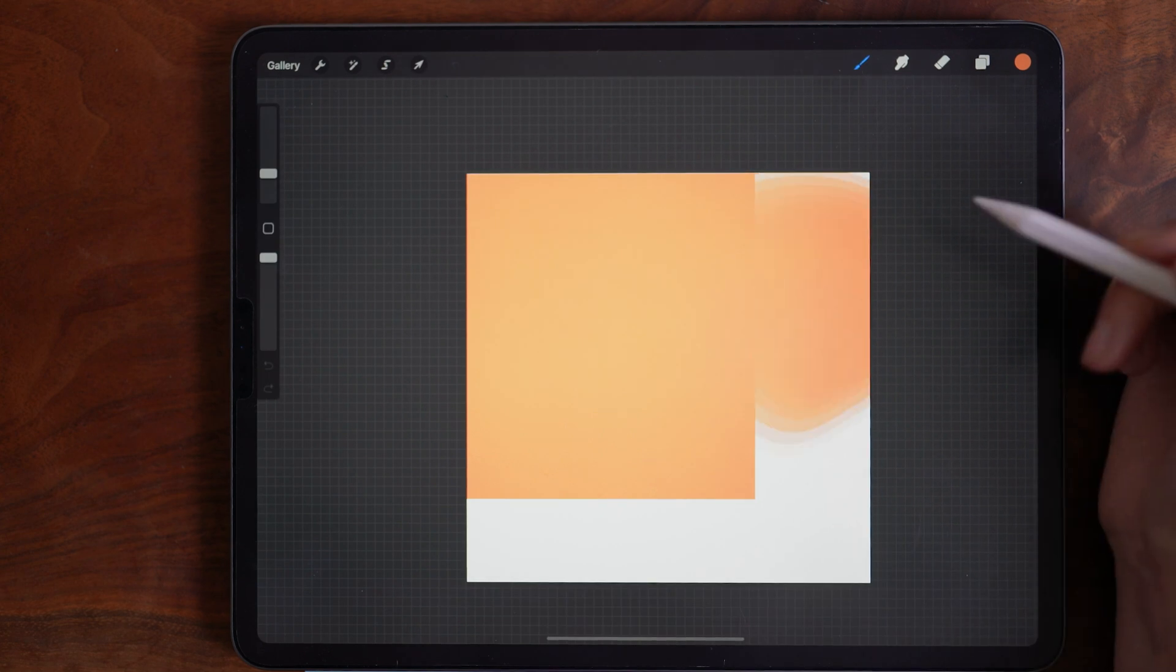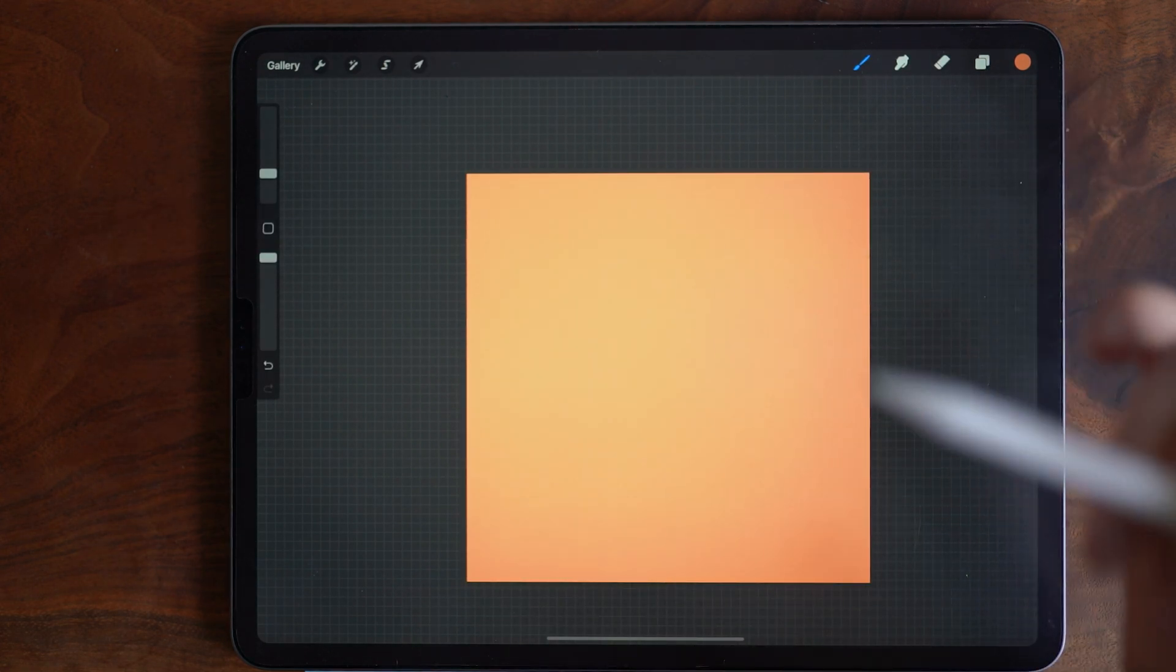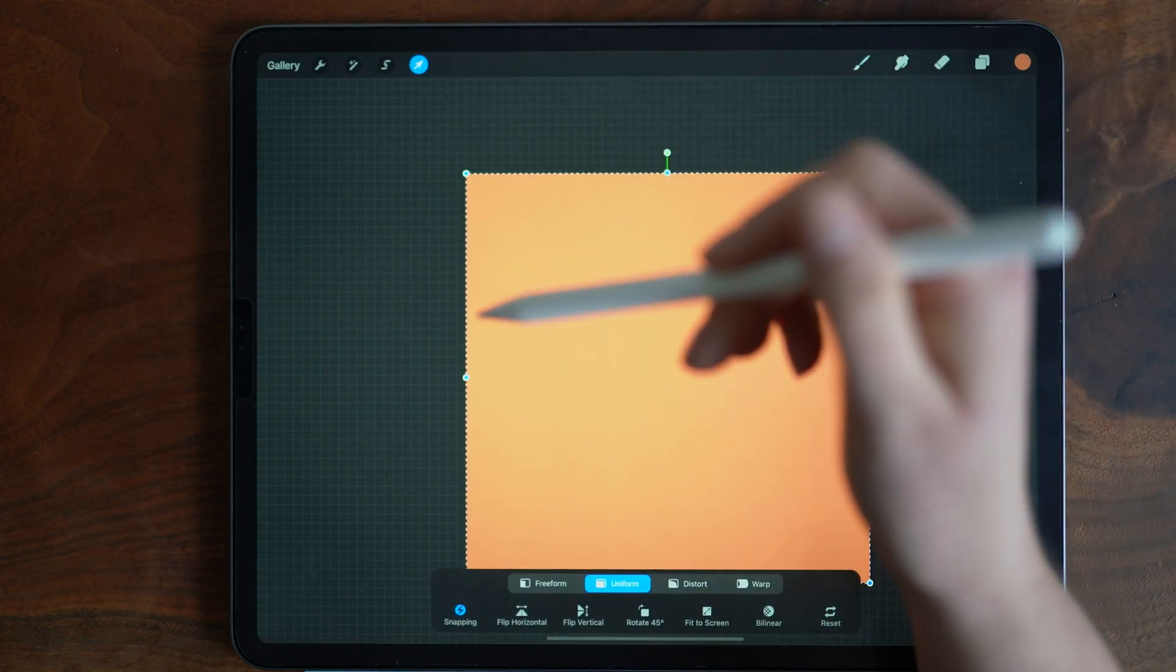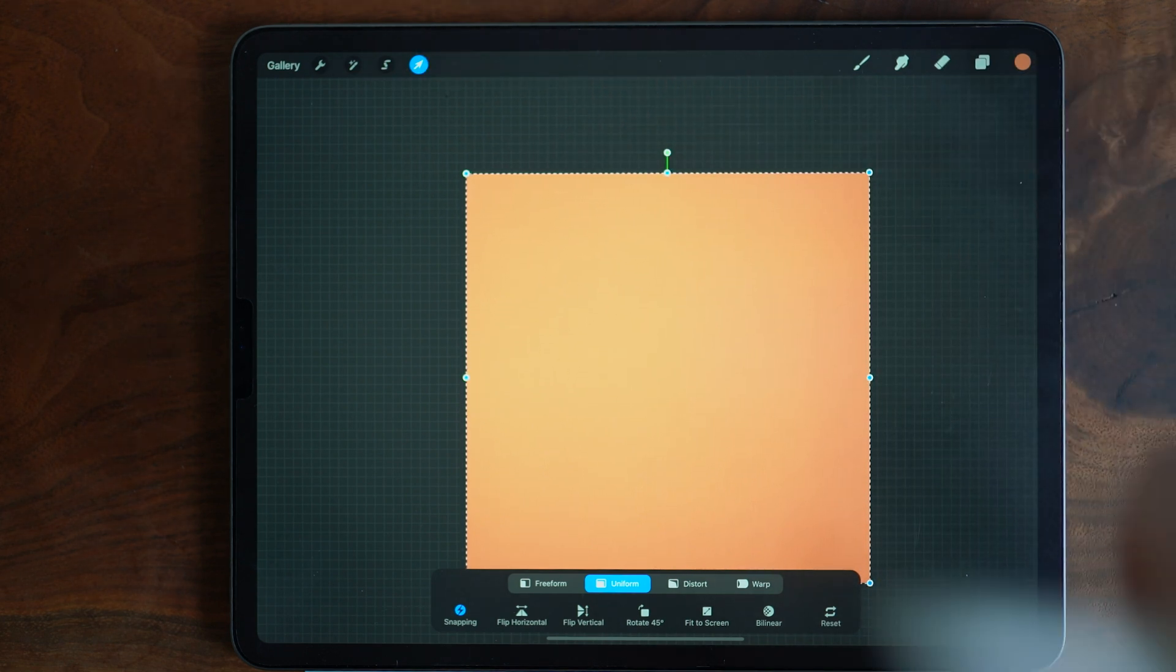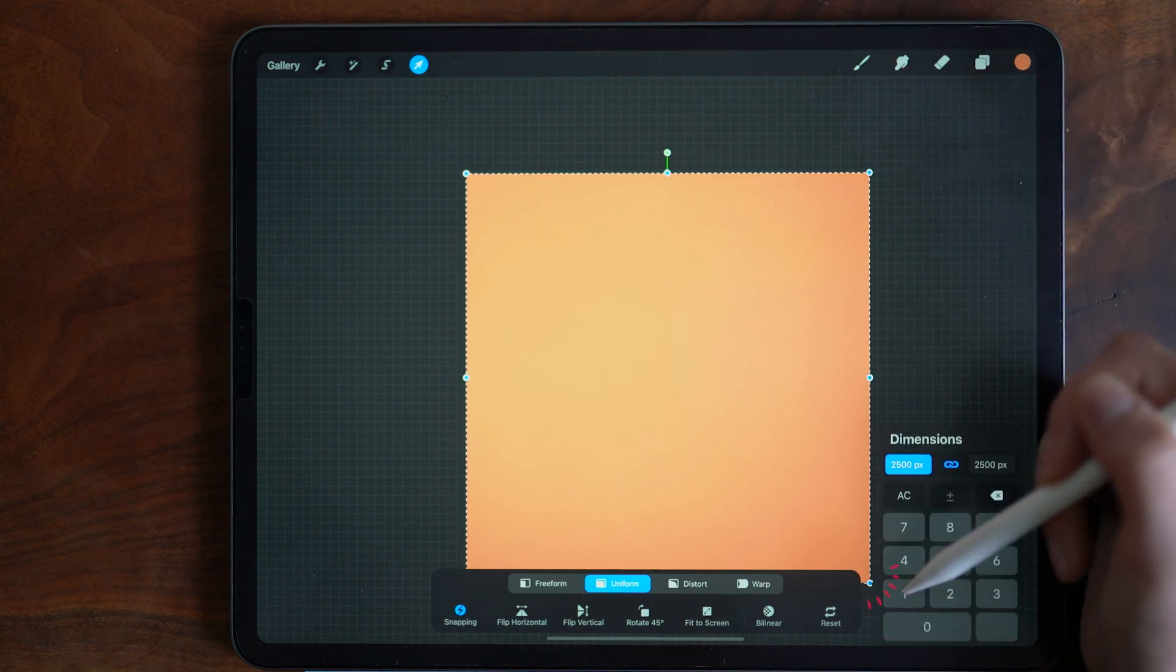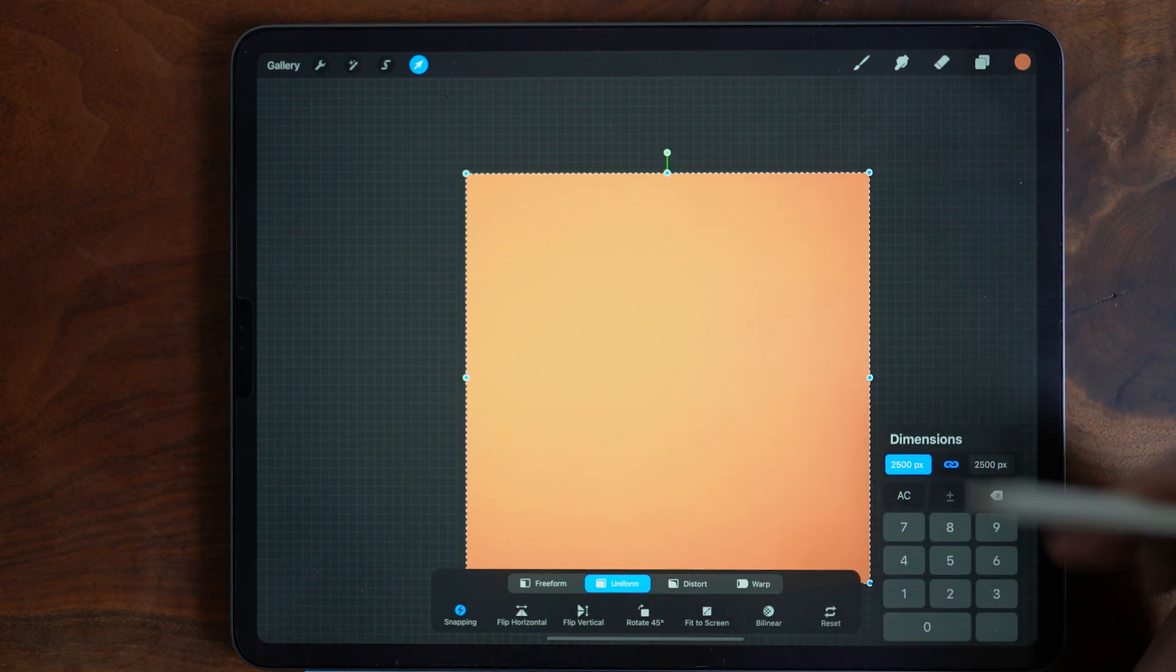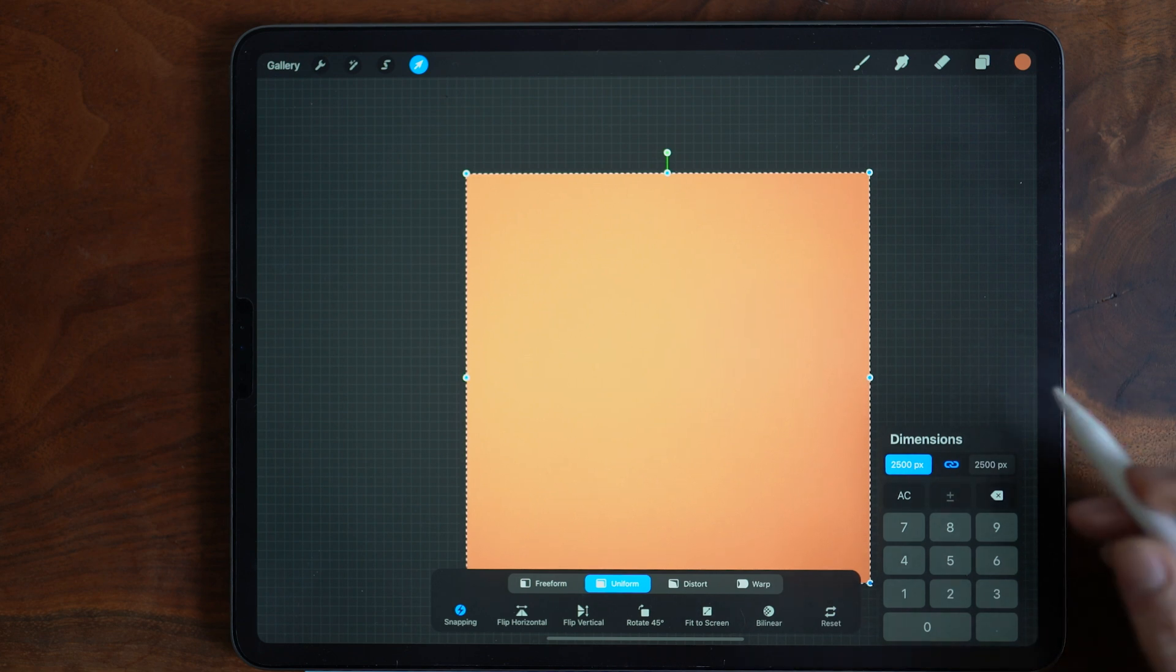Now, if you're having trouble, if you find that you're accidentally nudging it out of place, there is another method that you can use to get a perfect transformation. You'll want to again, tap the transform tool, and then we're going to numerically enter in the pixel amounts. So you can tap on any of the blue adjustment nodes, and a dimension menu will pop up with this keypad that allows you to enter in the pixels that you want to transform to.